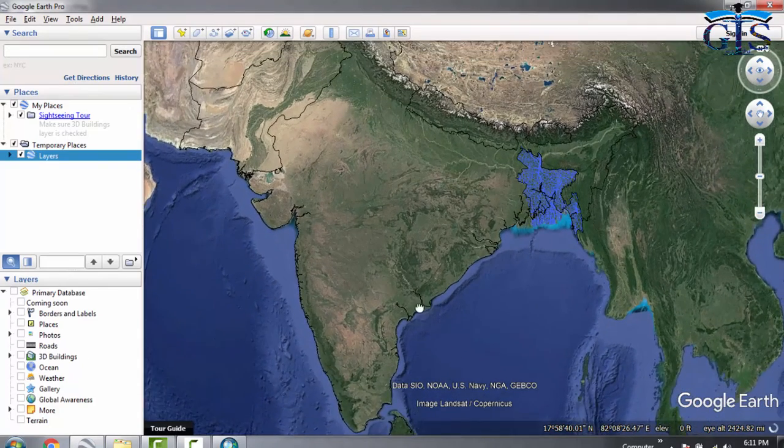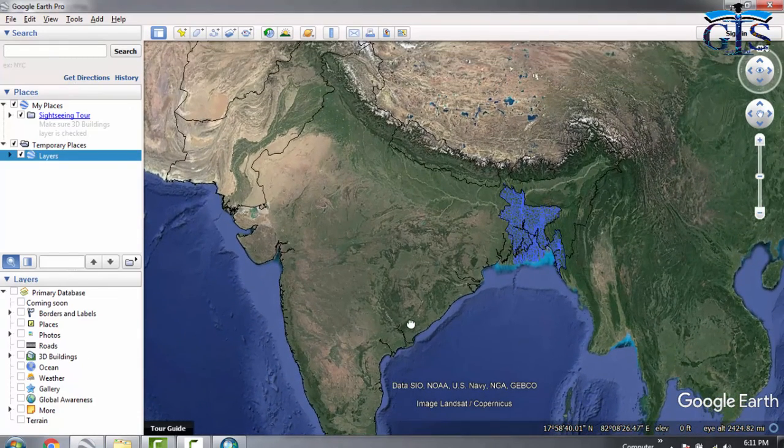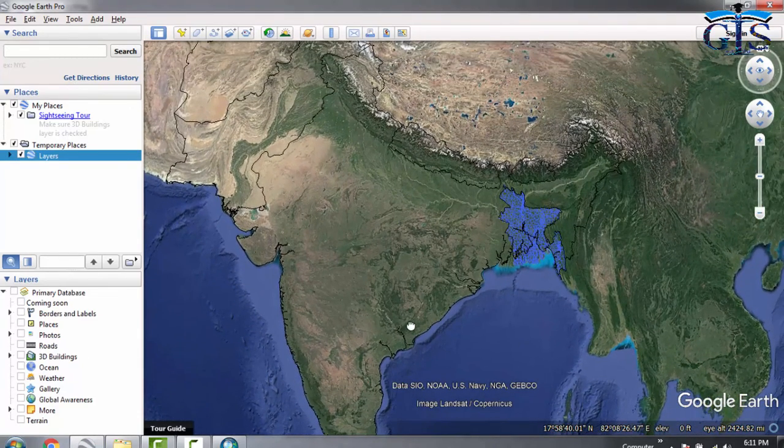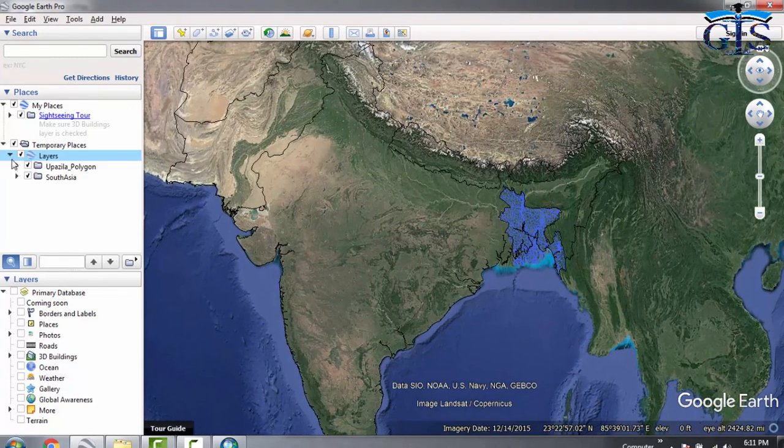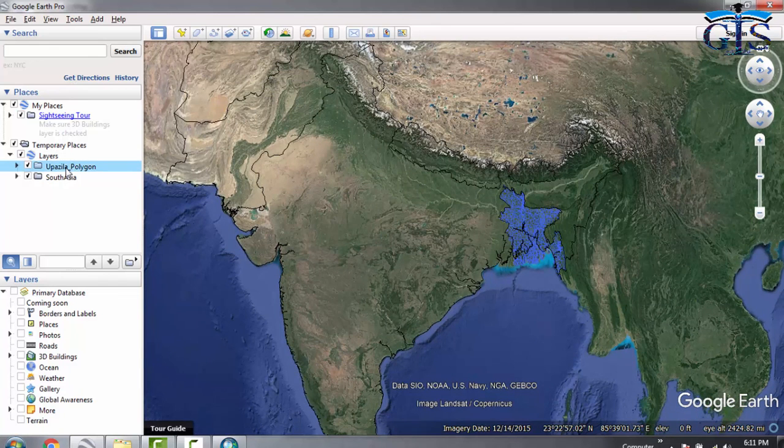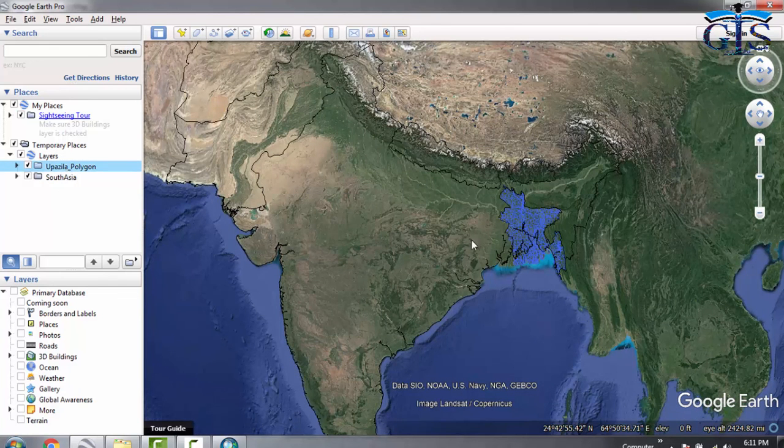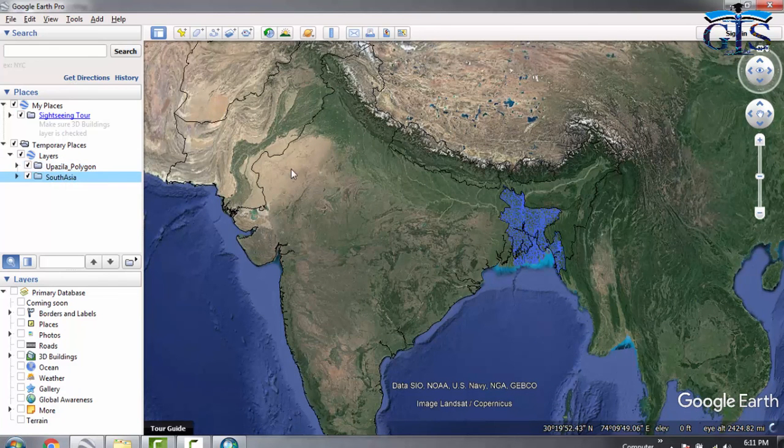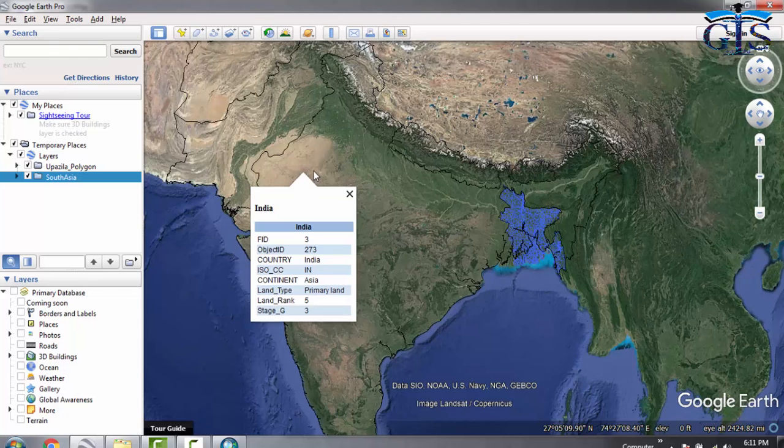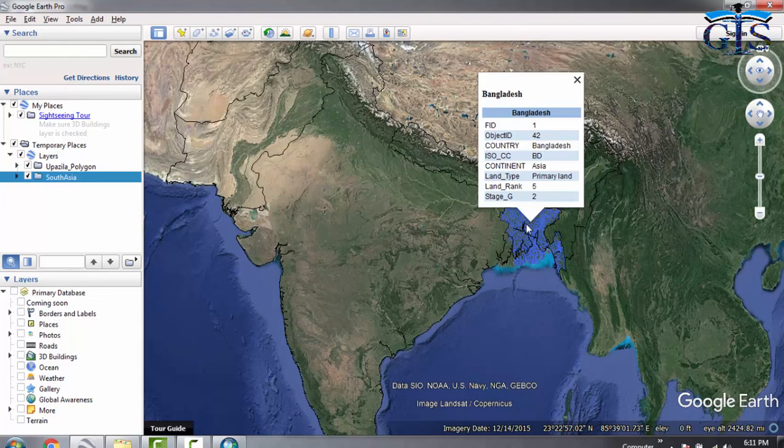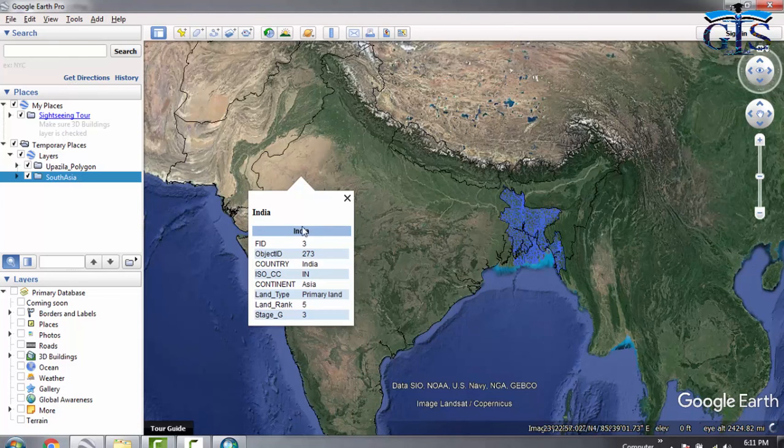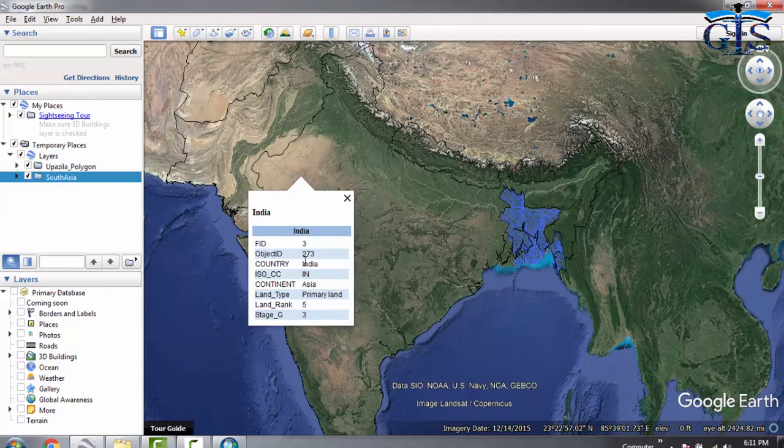Congratulations! We have successfully converted our two shapefiles as KML. Here is Upazila polygon, this one, and here is South Asia. If we click any features of South Asia or Upazila polygon, it will show a pop-up window.